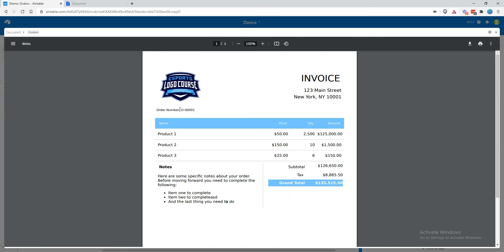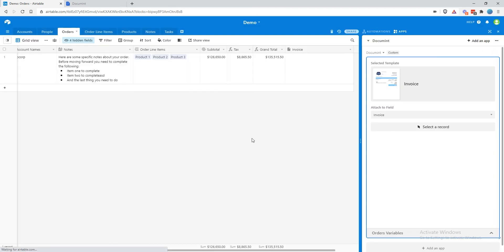This invoice is now looking really good. We've got the order number at the top, we're looping over each of the order line items and displaying their information in each row, we have the order's subtotal, tax, and grand total formatted correctly, and we have the notes with the formatting preserved from Airtable. I hope this was helpful — please don't hesitate to reach out if you have any questions. Thanks, have a great day.